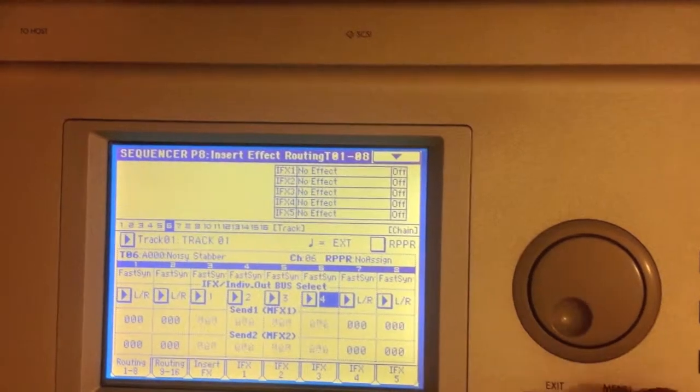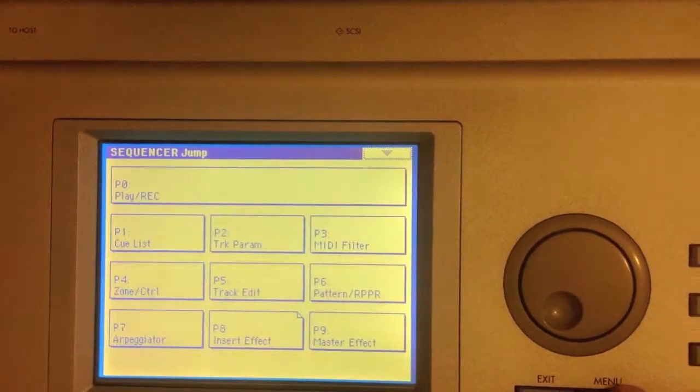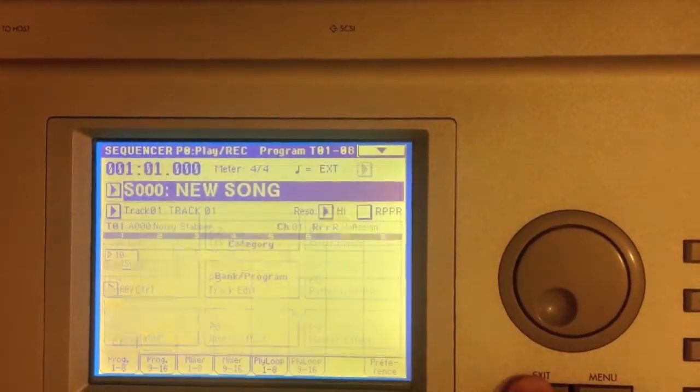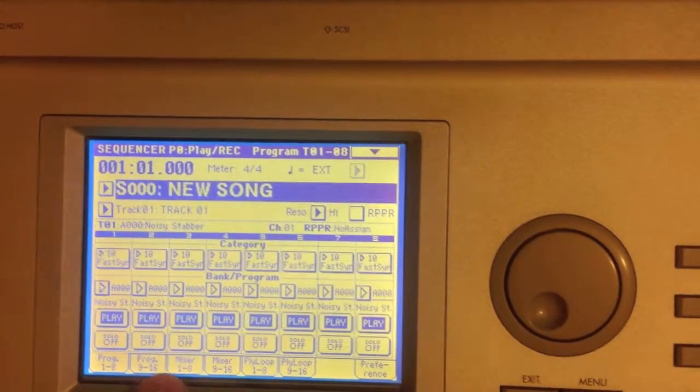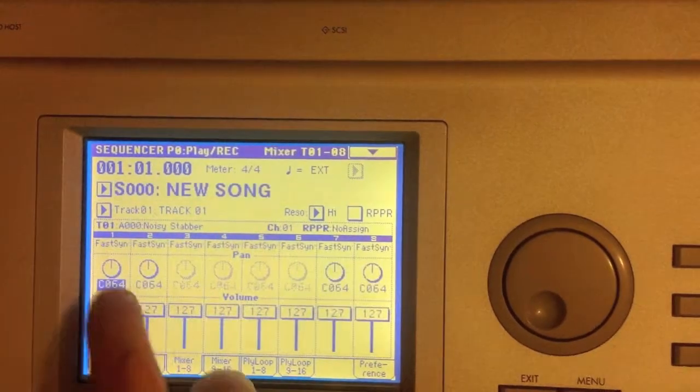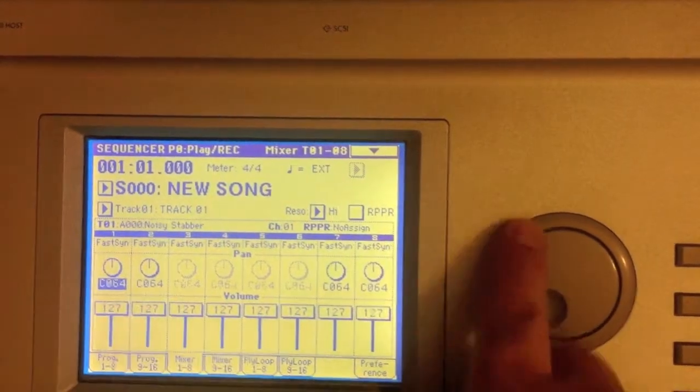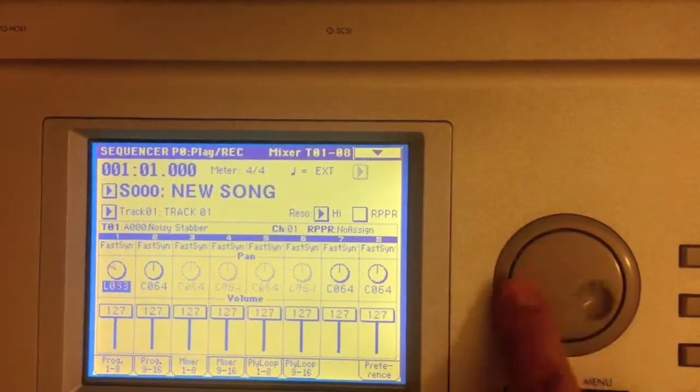And then for the first two that you need to pan, so you go to Mixer and just go ahead and pan them.